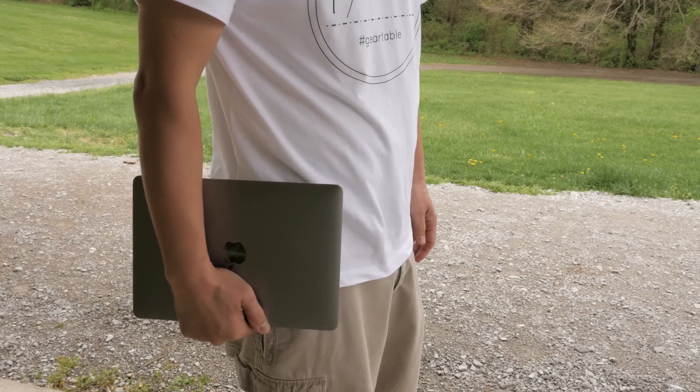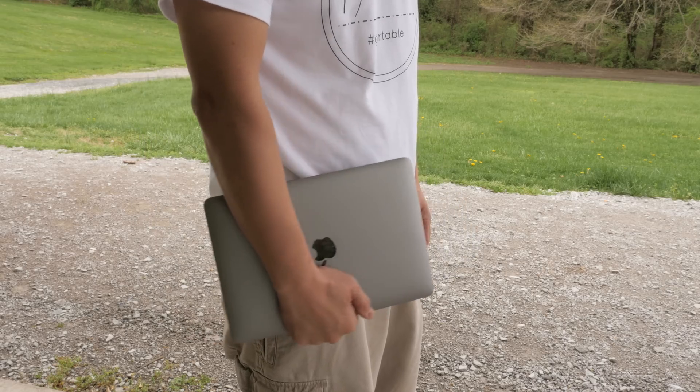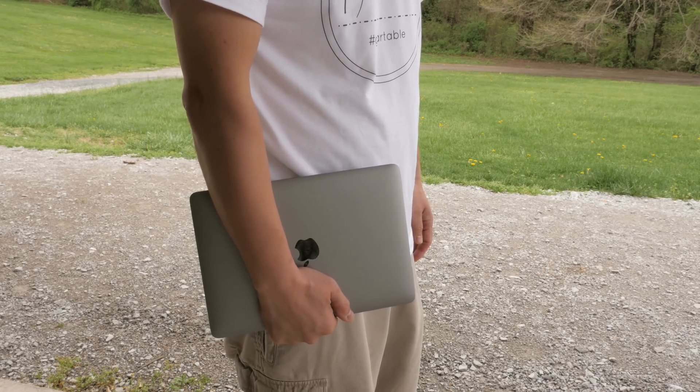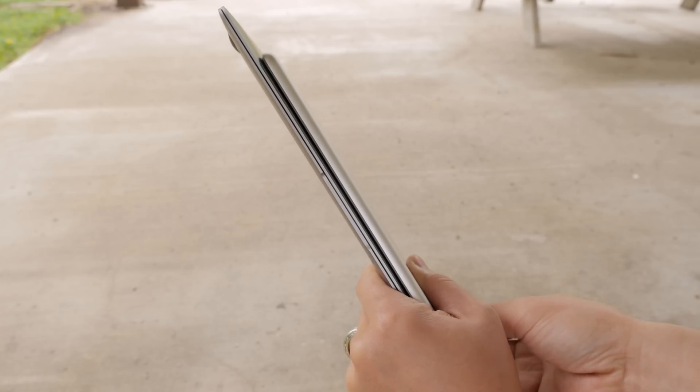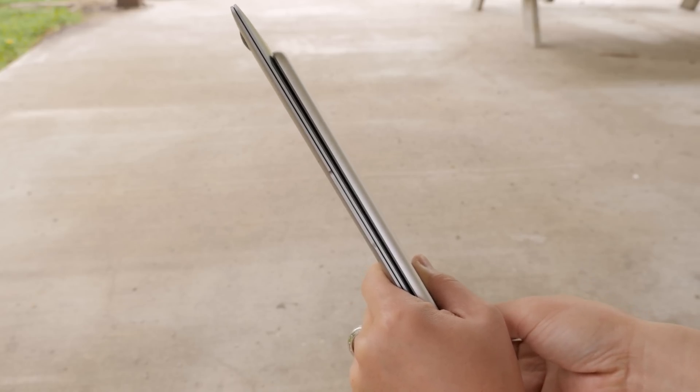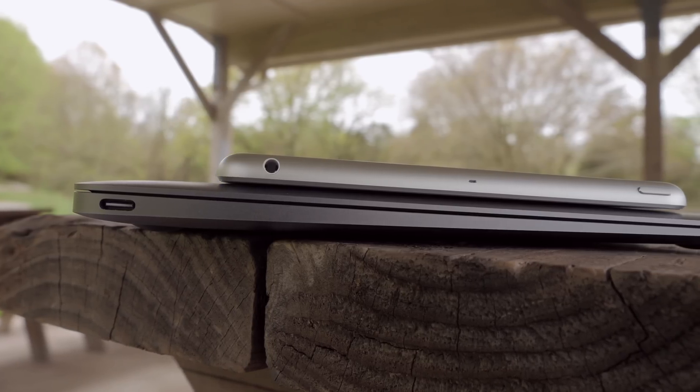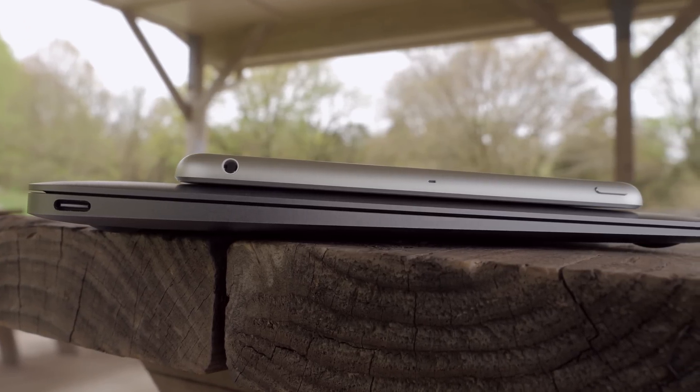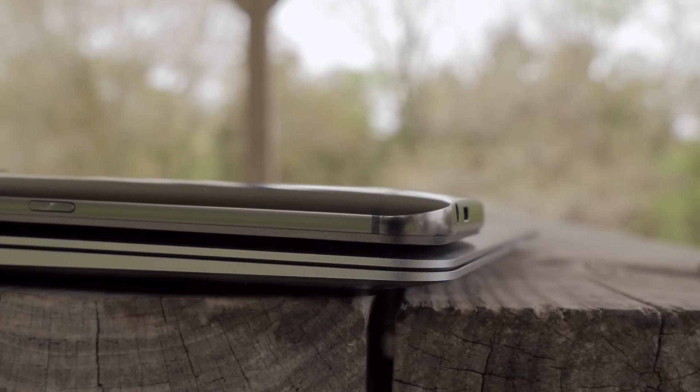This thing is super portable at only two pounds and 13.1 millimeters thin. Here it is next to the iPad mini. It is just shocking when you look at this thing and it's this thin and this light and it's also a computer.